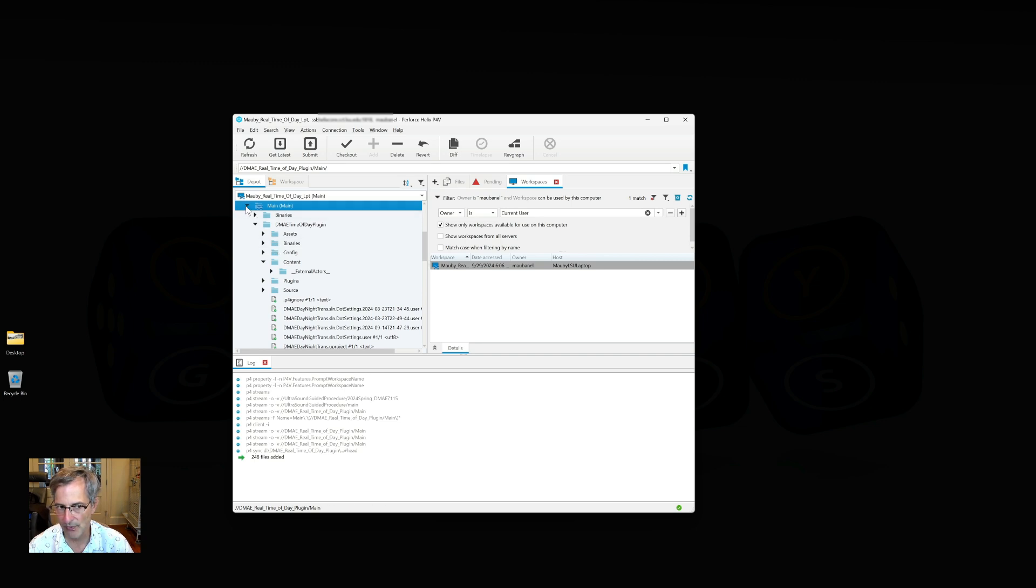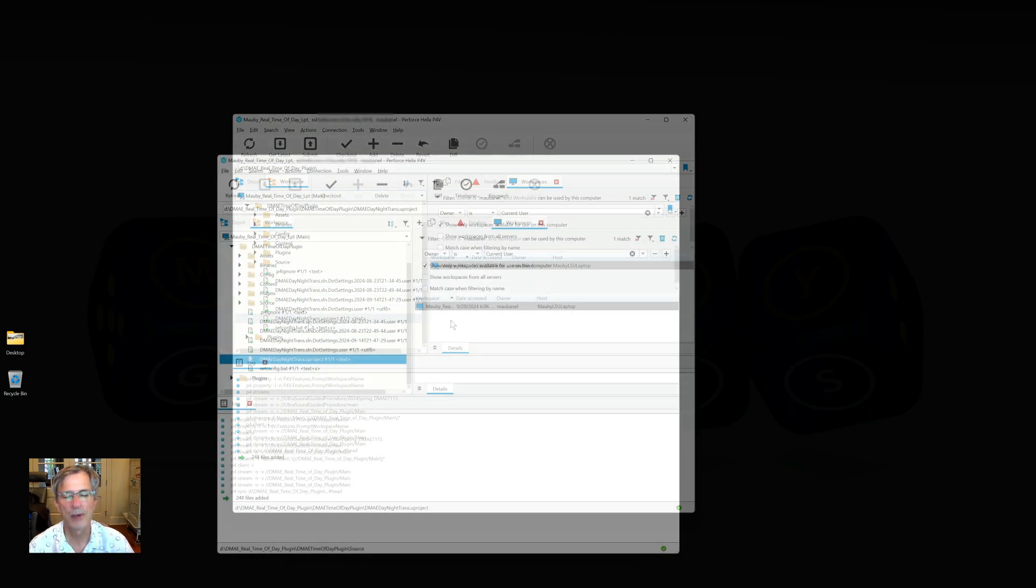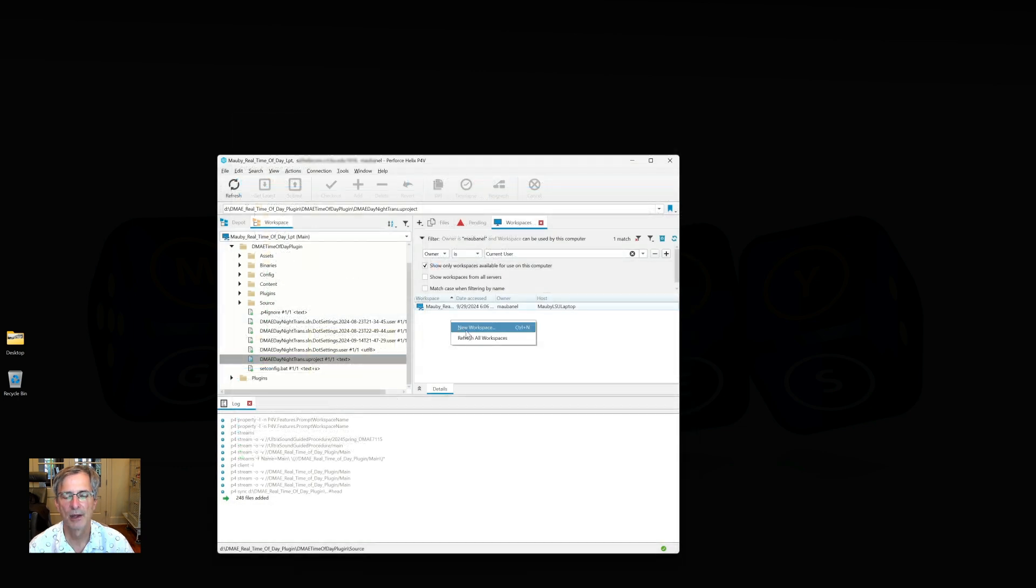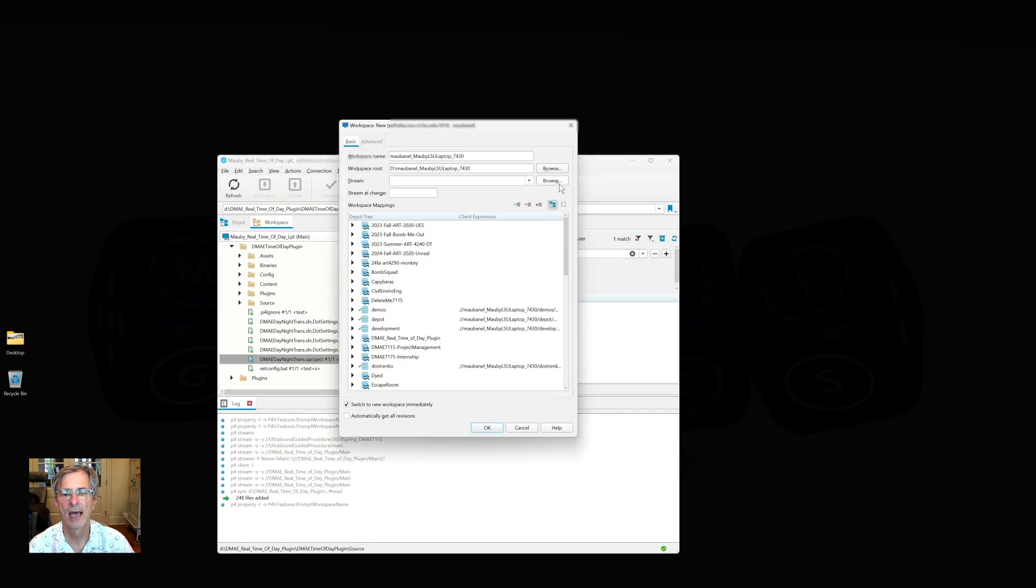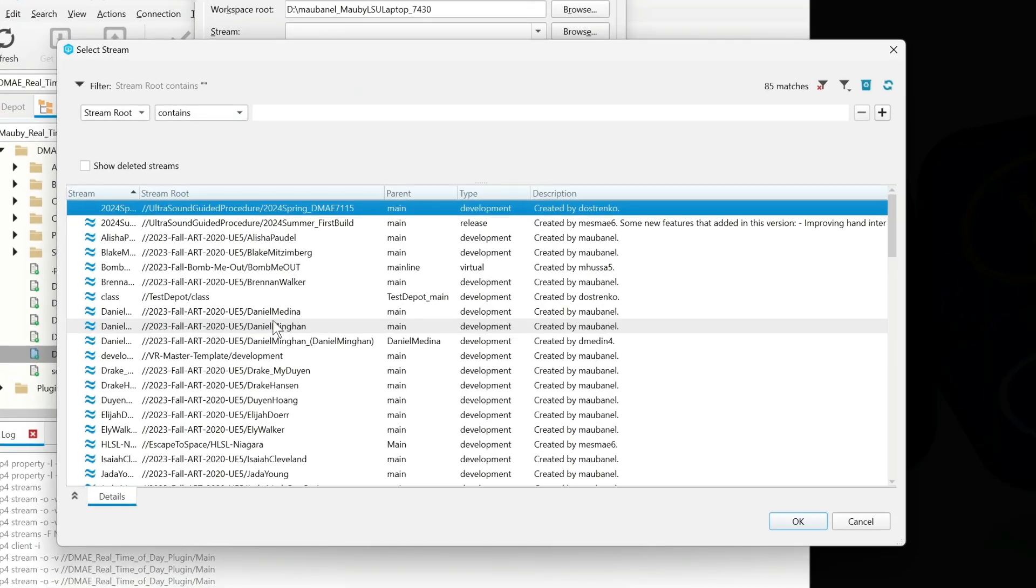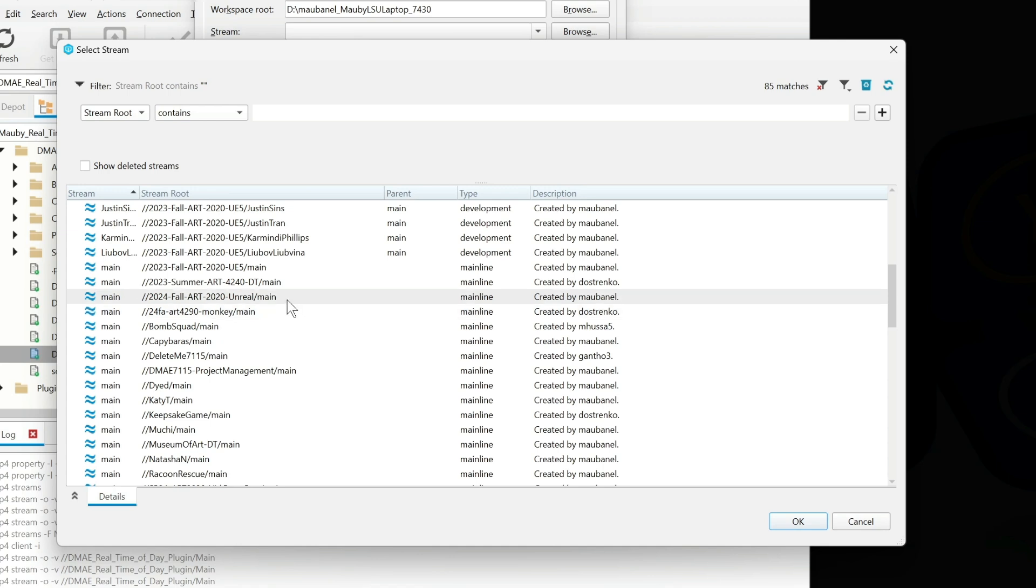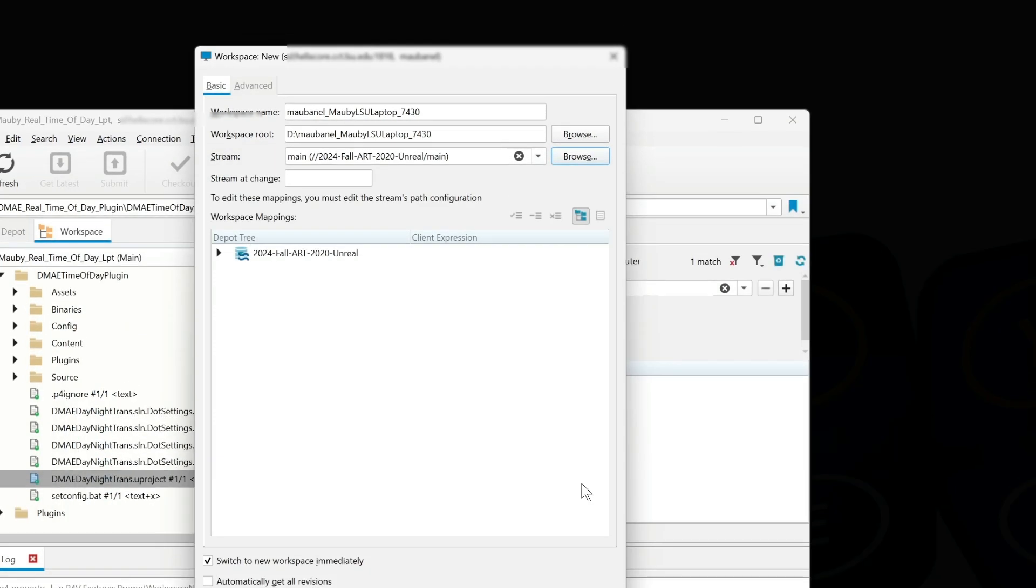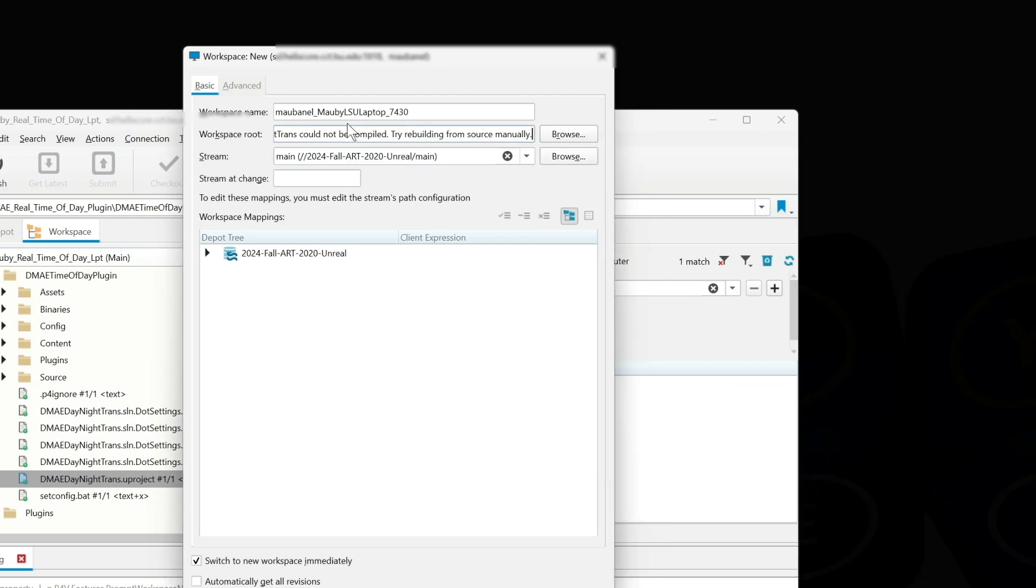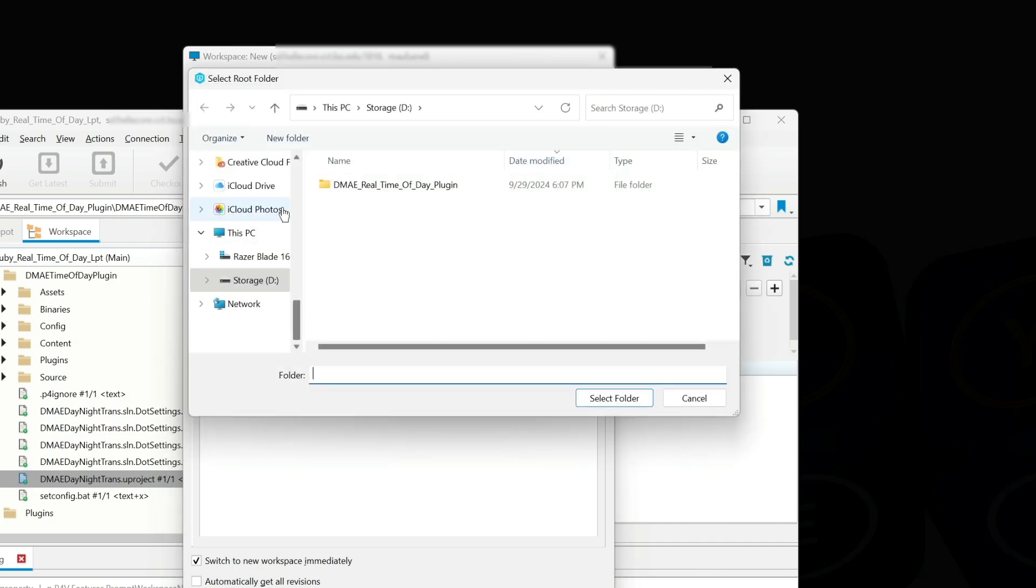I'm going to create another workspace of another project I'm working on. I'm going to go New Workspace. Let's do this again. I'm going to browse my streams, and I've got a class I'm teaching where I am teaching a whole bunch of students. I'm going to go to Fall Unreal 2020. That looks like my class. So again, this is the name of the depot, so I'm going to use this for the name of my folder.